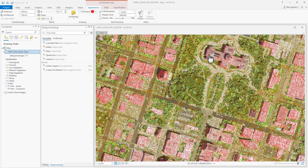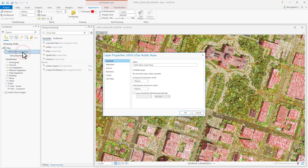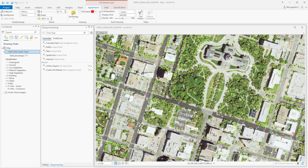From here, we could use the LAS points to do some quick filtering, or we can double-click on our LIDAR in the Contents pane and go to LAS Filter. Here we can choose what we want displayed. Let's take a look at just the vegetation — we select the low, medium, and high. We should be able to see all the vegetation that occurs above ground level.